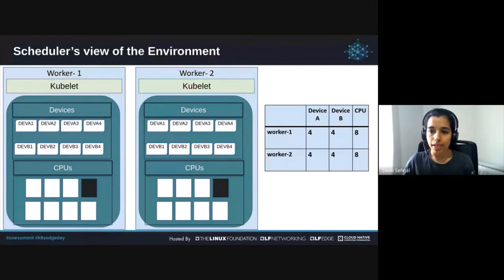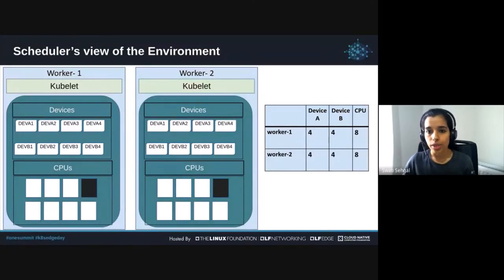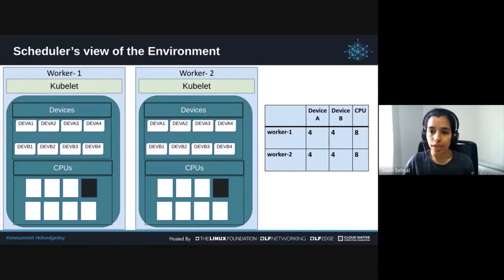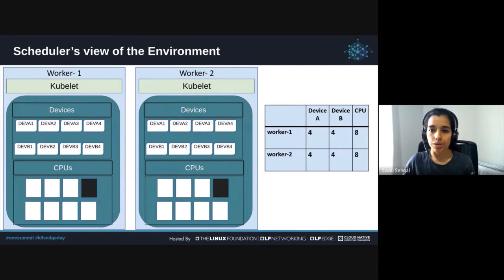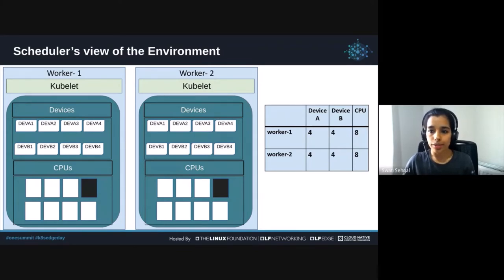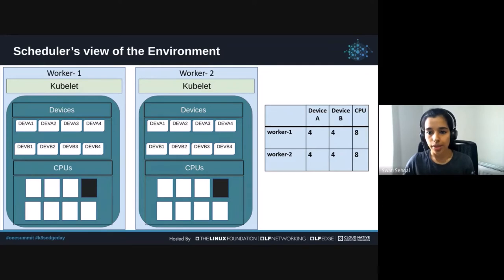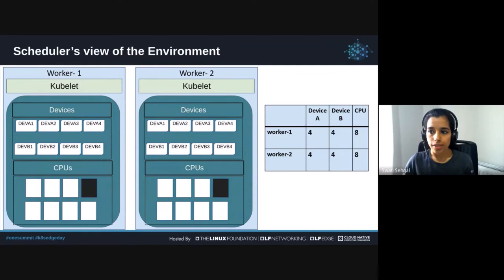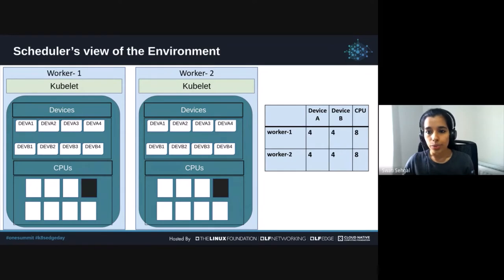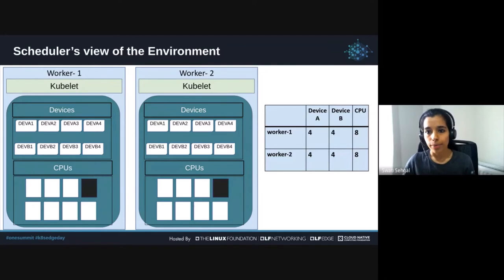Here's an example of a Kubernetes cluster. We have two workers, worker1 and worker2, each running kubelet, which is a node agent that communicates with the control plane and makes sure that the containers are running in a pod. For simplicity, we are only considering CPUs and devices in this cluster. The most important thing to note here is that from Kubernetes scheduler's point of view, resource-wise, both the nodes are completely identical. Both have four instances of device A, four instances of device B, and eight CPUs each. So if a workload requests a device A and a device B, both the nodes should be able to run the pod, but that is not what happens.